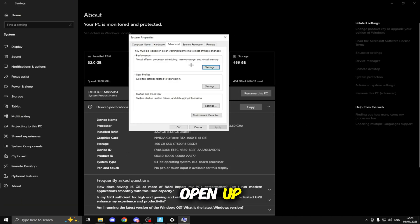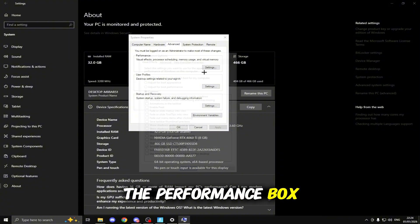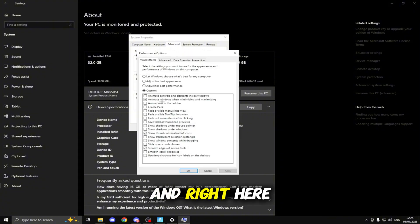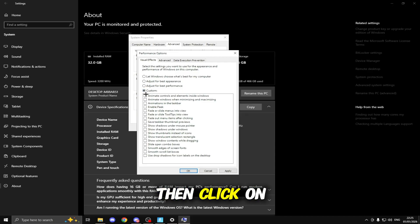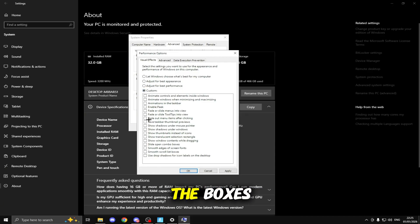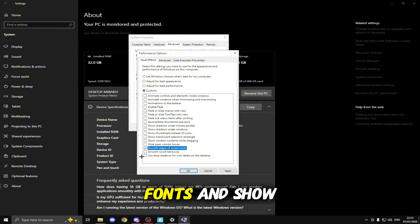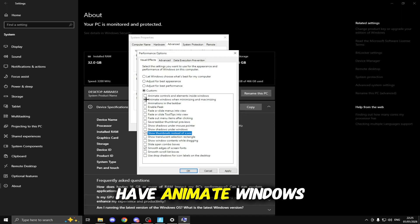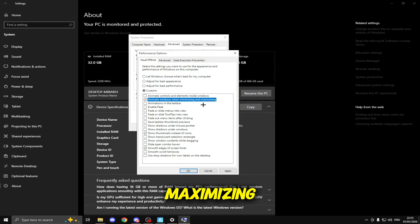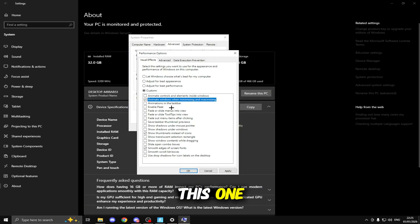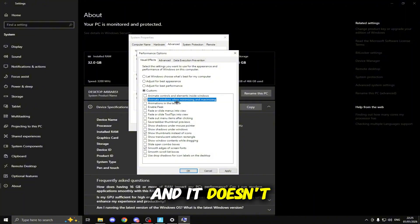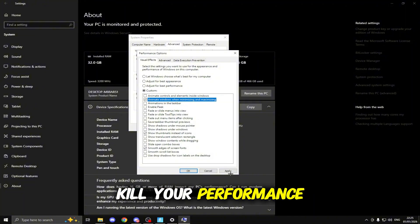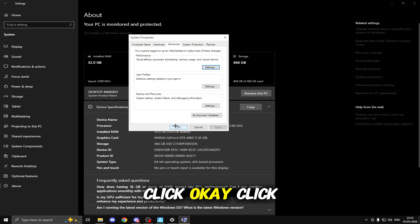This box will open up, click Settings on the performance box and right here you want to click Adjust for Best Performance then click onto Custom so you can select some of the boxes. The only two boxes we need to tick are smooth edges of screen fonts and show thumbnails instead of icons. I like to have animate windows when minimizing and maximizing as well, this is preference and it doesn't kill your performance. Once you've done that click Apply, click OK.